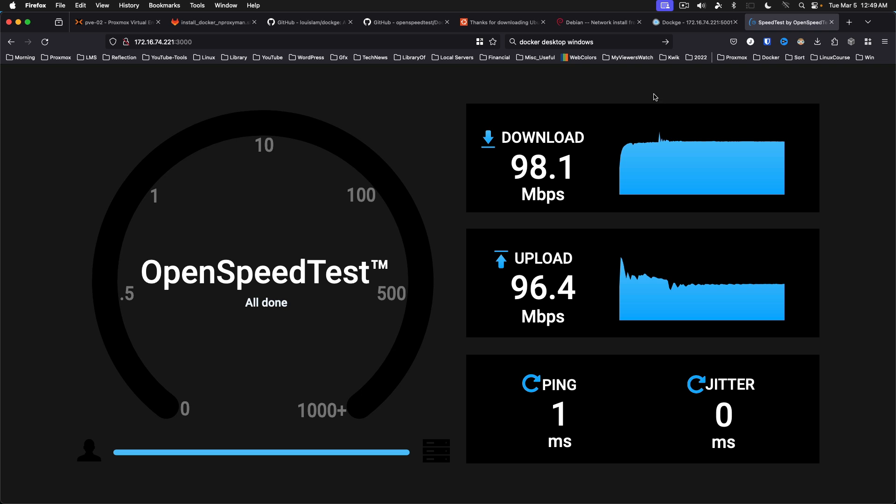But in any event, that is how to get open speed test installed in Docker on your local network. I will put information in the description on the three projects that I used: the Docker install script, the Dockage install, and the open speed test install. Until next time thank you for watching. I'll see you in the next video.